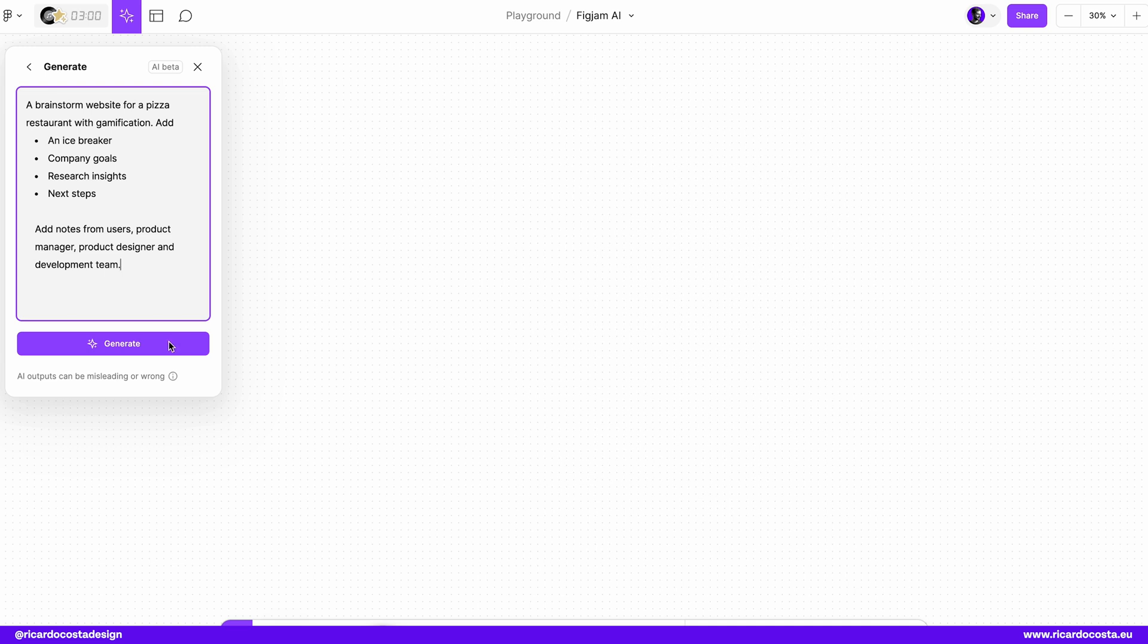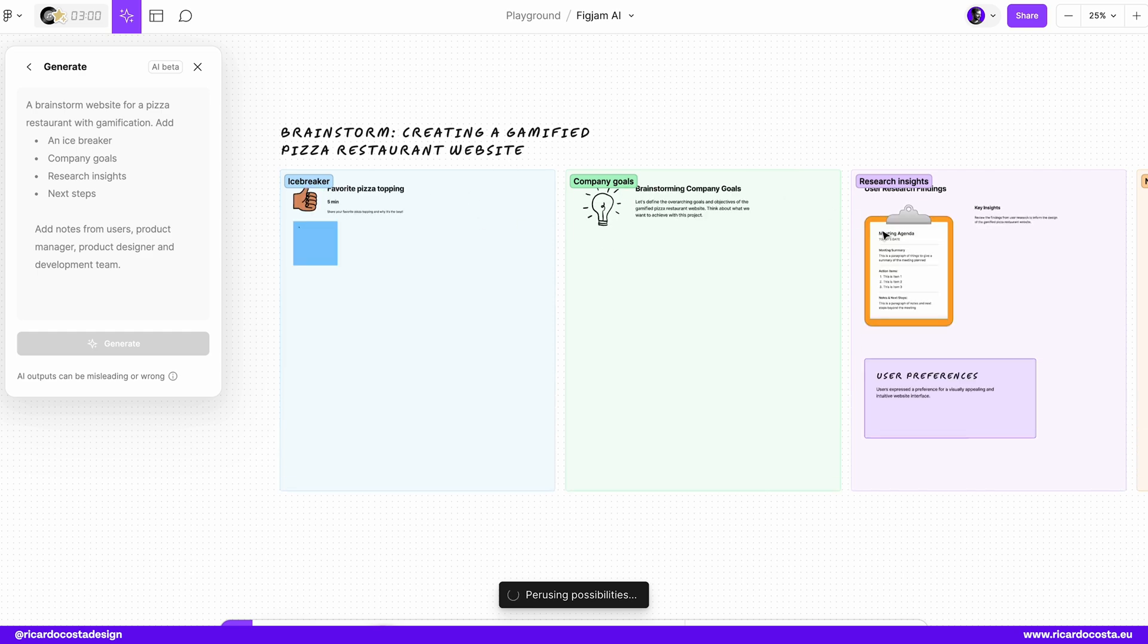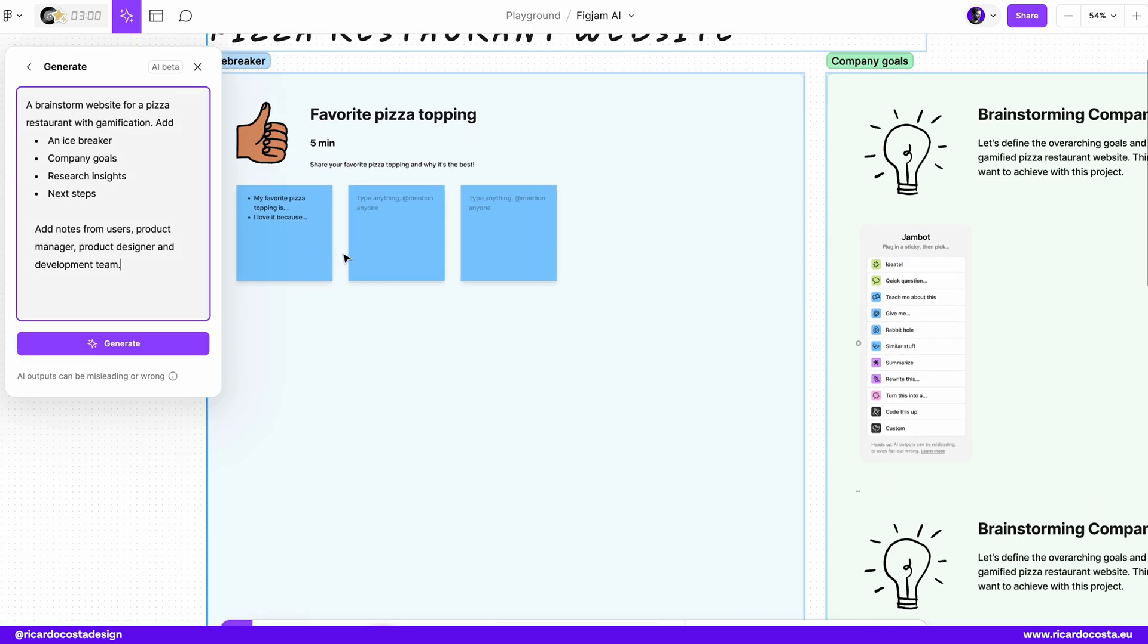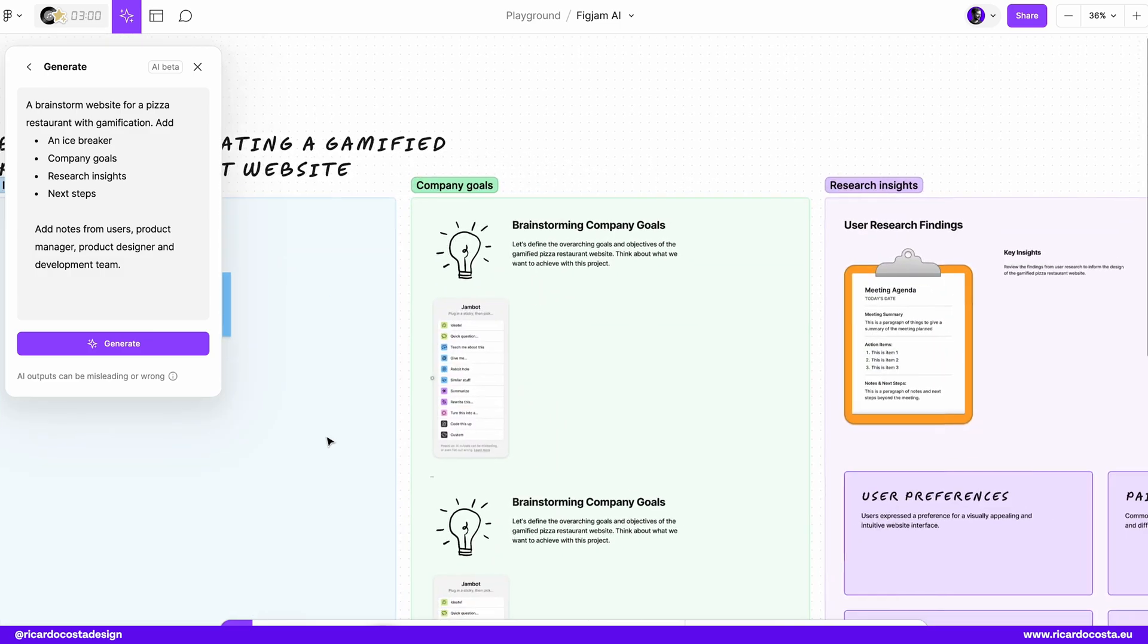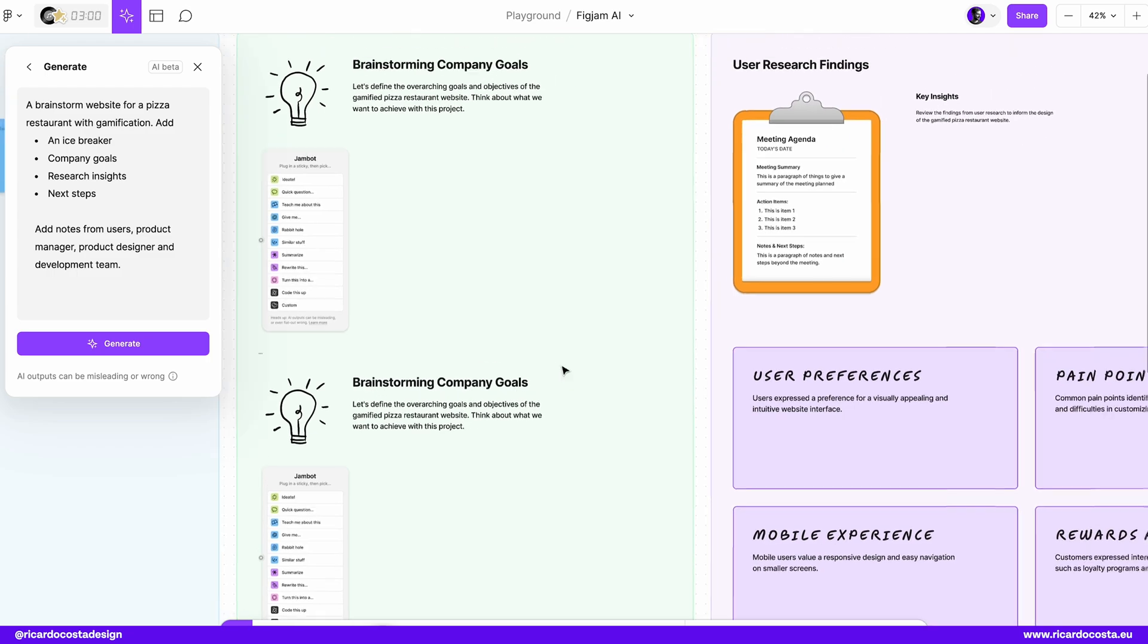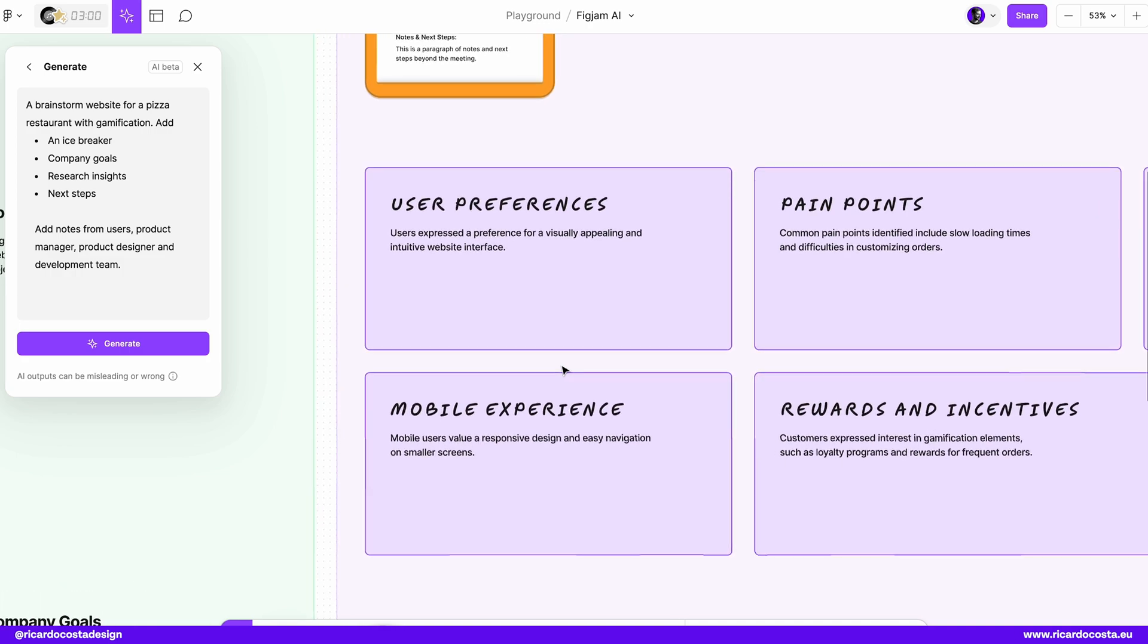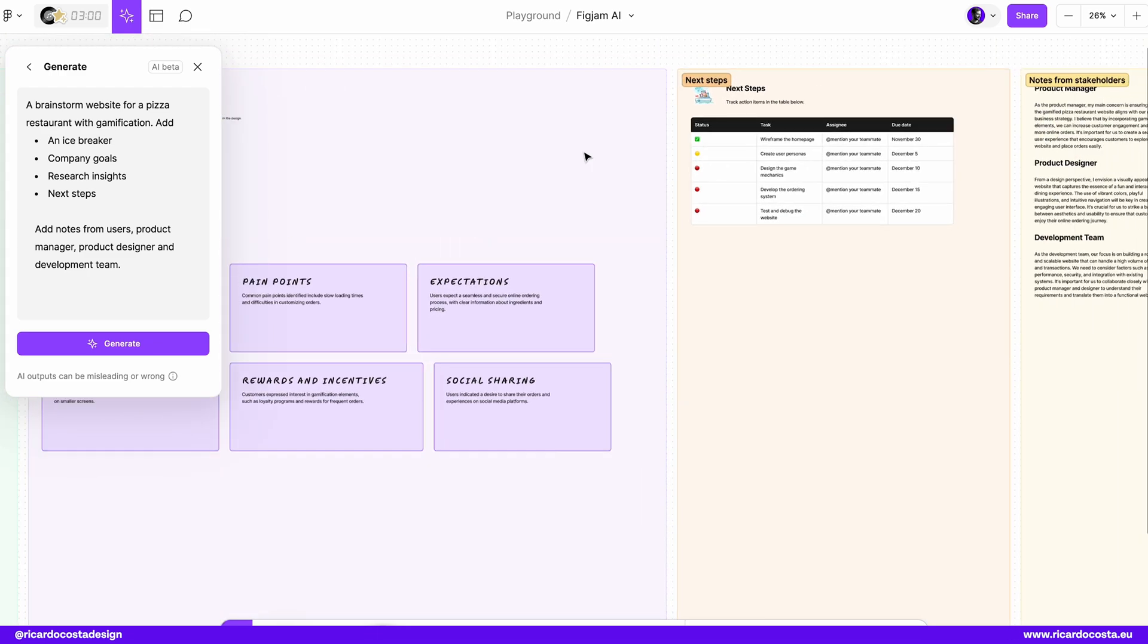And it generates and let's see what happens. So it started already to create some sections. Brainstorm creating a gamified pizza restaurant website. You have here the icebreaker, idea for these company goals. They are empty, but you have here suggestions and user research findings. We have already here some user preferences, like user expresses the preference for a visually appealing and intuitive website interface. Pain points, common pain points identified include slow loading times and difficulties in customizing orders. And you have more here.